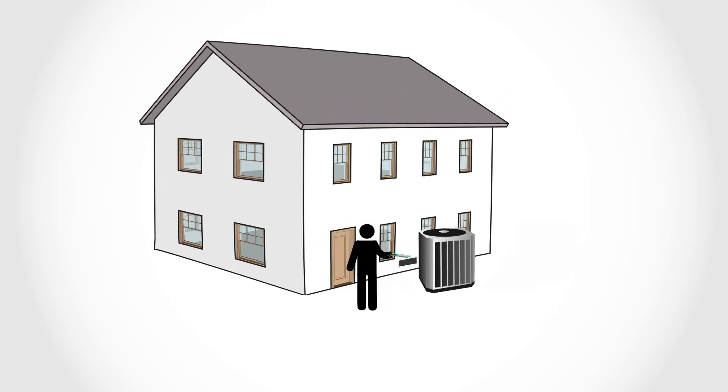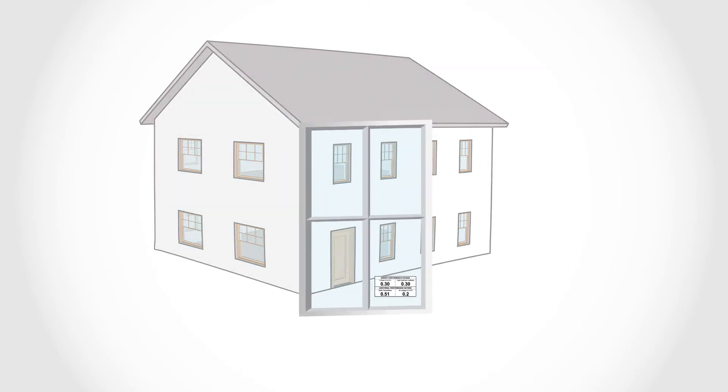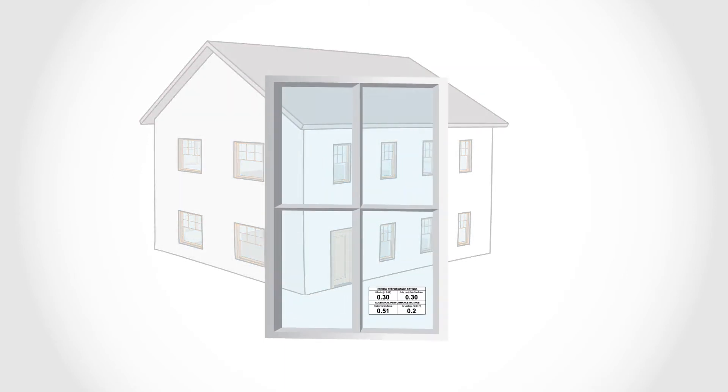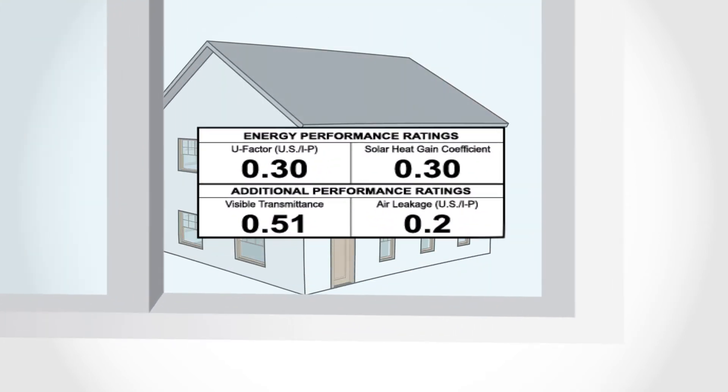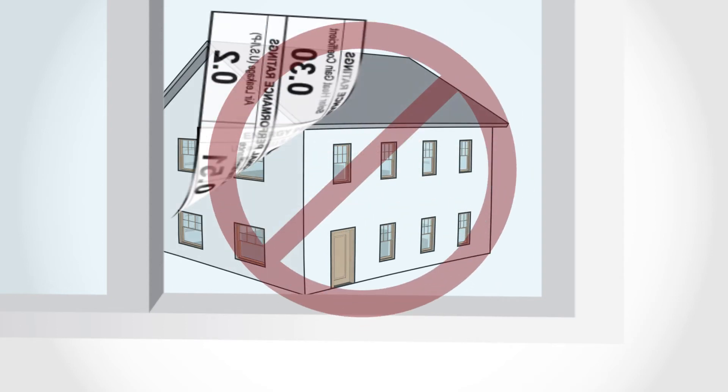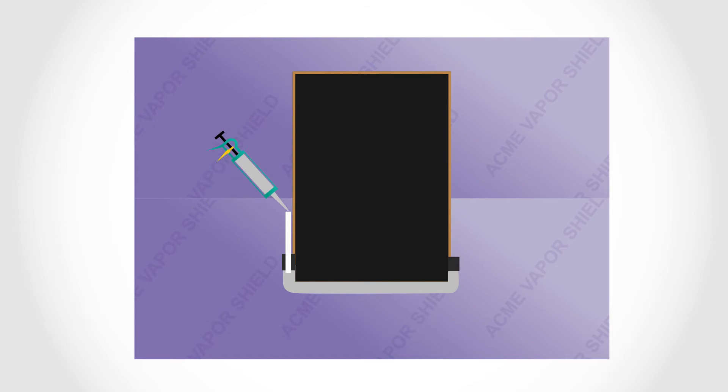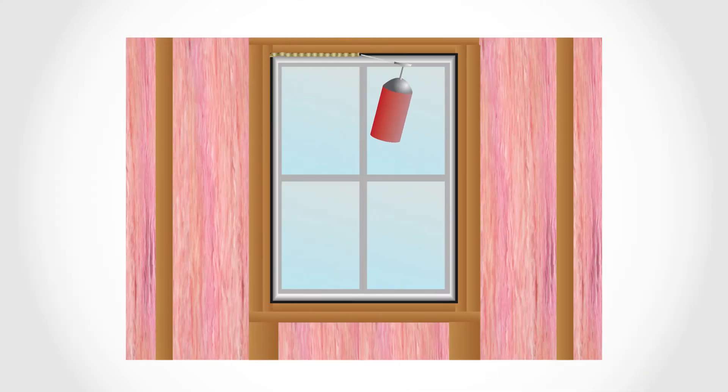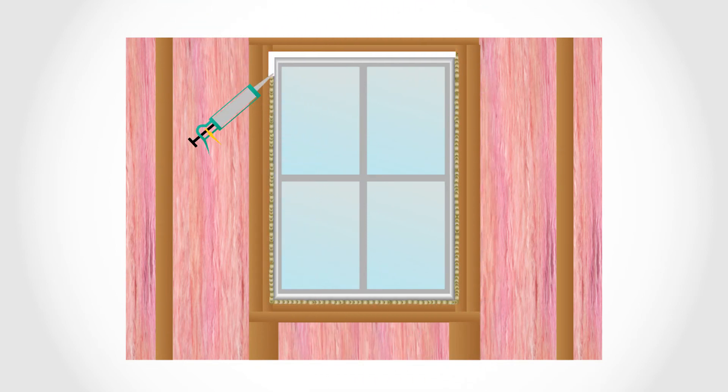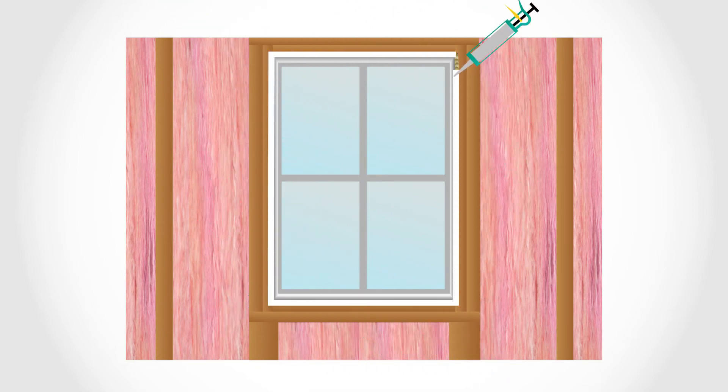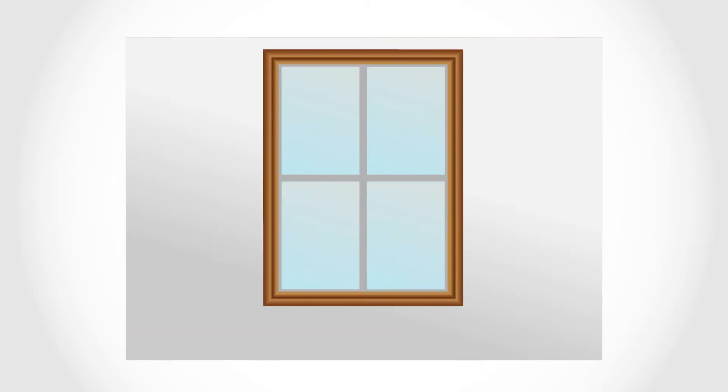New windows need to be factory rated with an air leakage of 0.3 cubic feet per minute or less. Each window should have an NFRC label with its rating. Don't remove these labels until all inspections are passed. When the window is installed, the installer must seal around the windows, seal the rough openings during construction, then caulk between the unit and the rough opening after installation. The interior window trim will provide the final layer of air sealing.